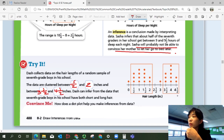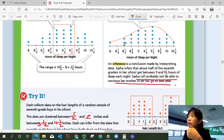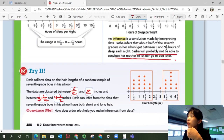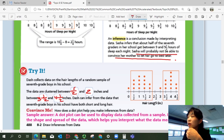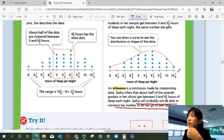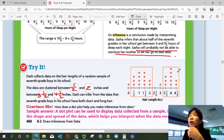How does a dot plot help you make inferences from data? Like in Example 1, a dot plot helps you see the overview of the data sample. The dot plot can be used to display data collected from a sample — it shows the shape and spread of the data, which helps you interpret what the data mean. You can see the clusters where data are concentrated and how the spread is shaped, which lets you see where the majority of your data are located.